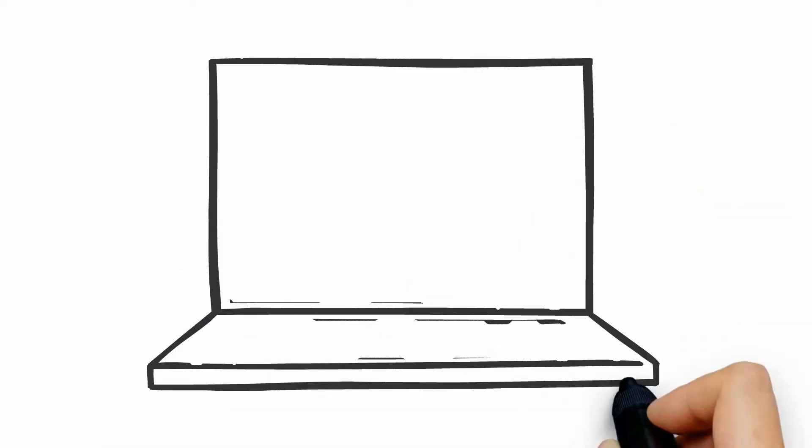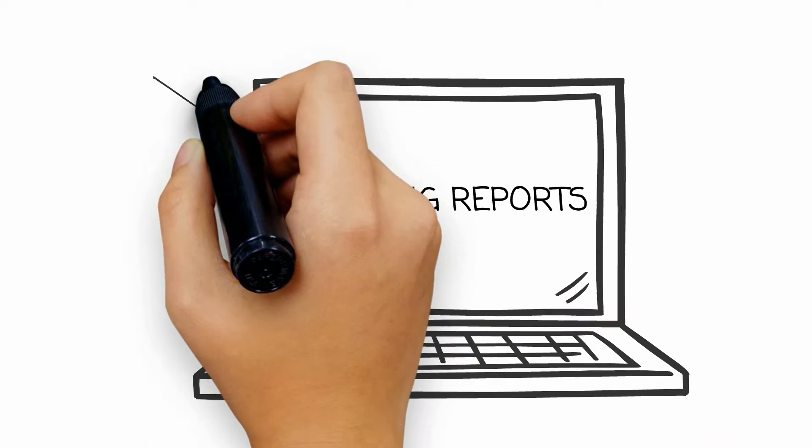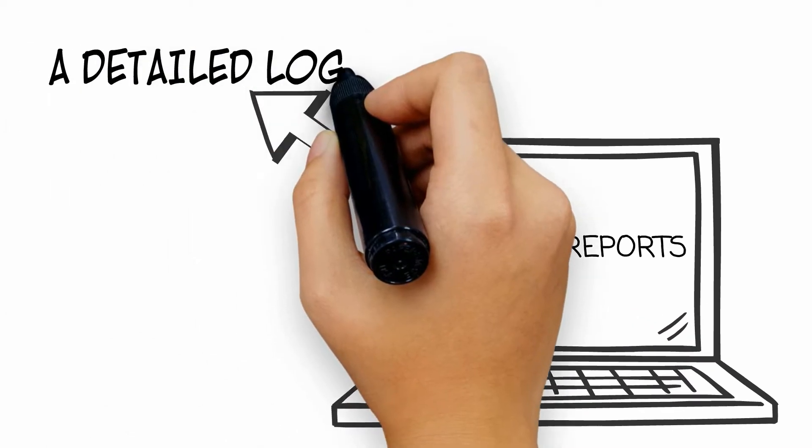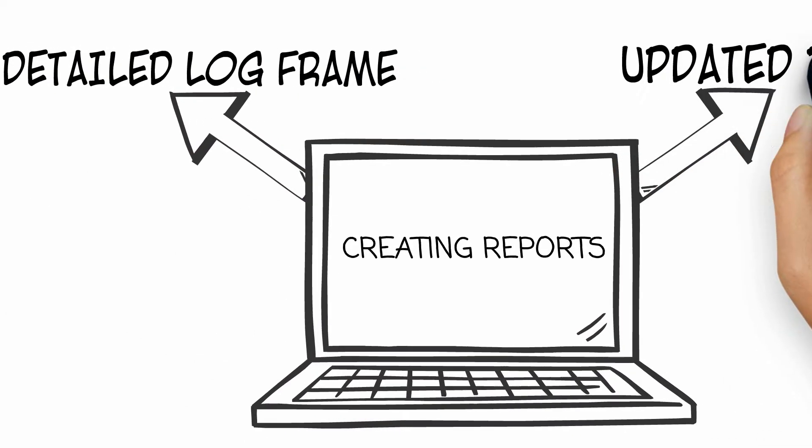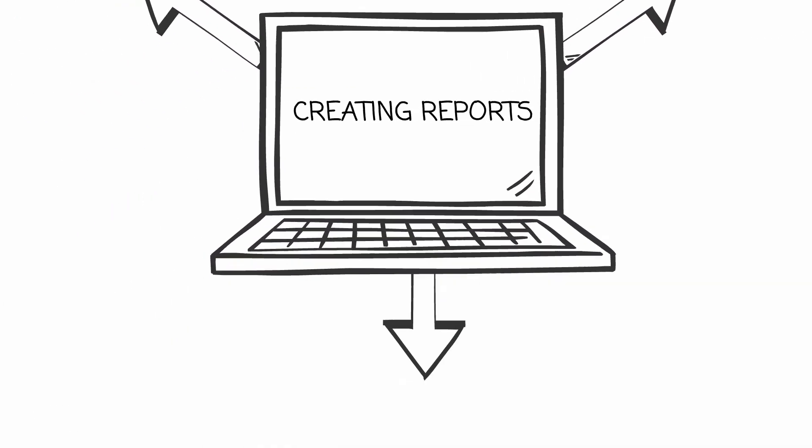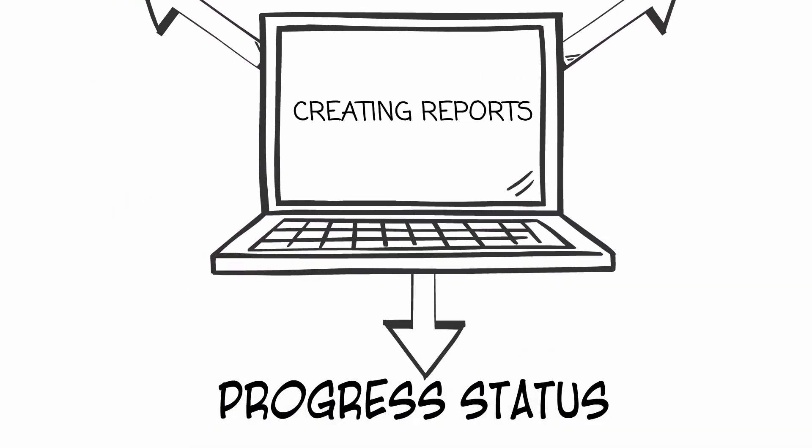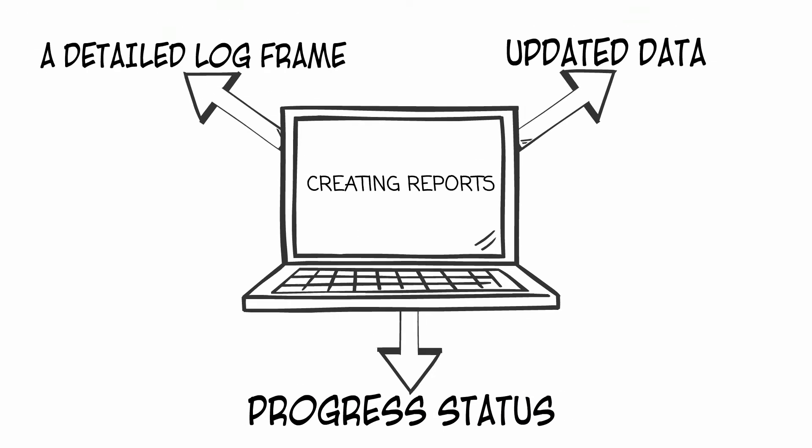Creating reports requires a detailed log frame, updated data against indicators, and progress status against activity work plan.